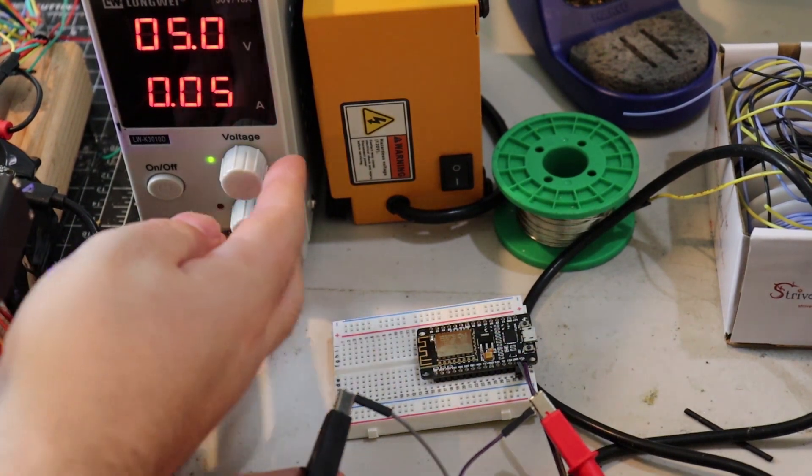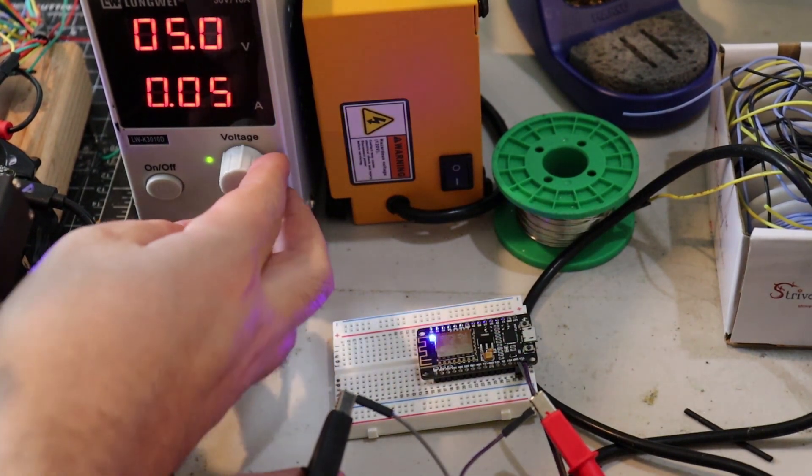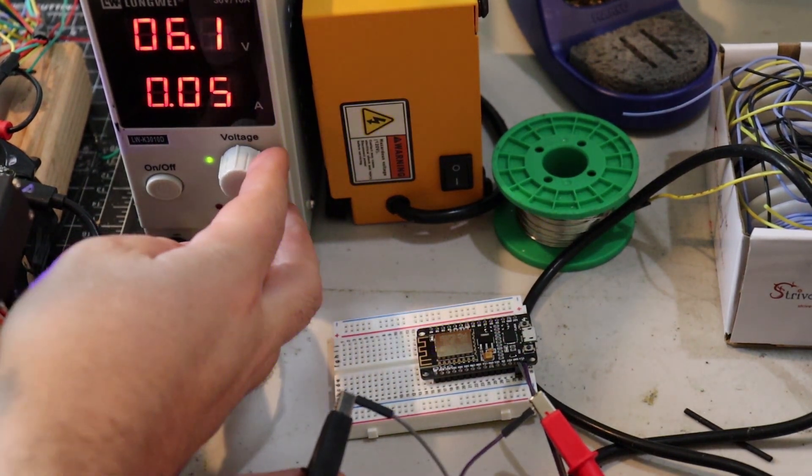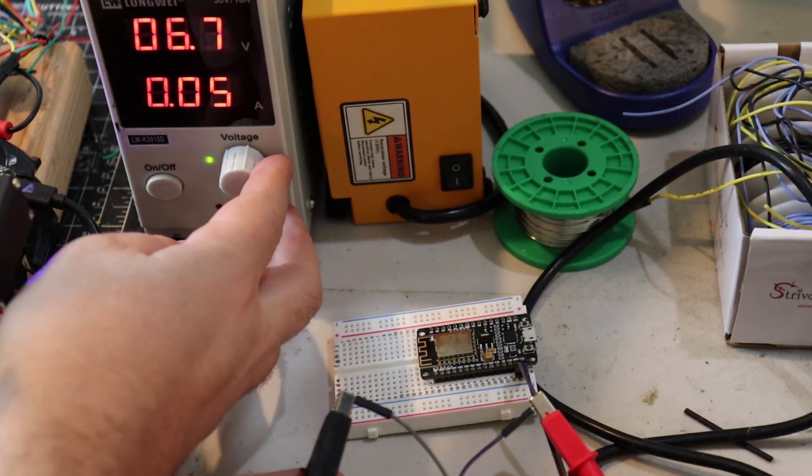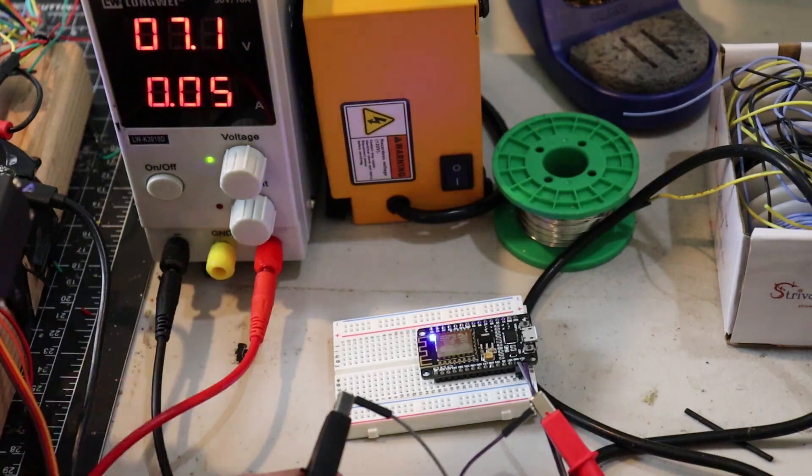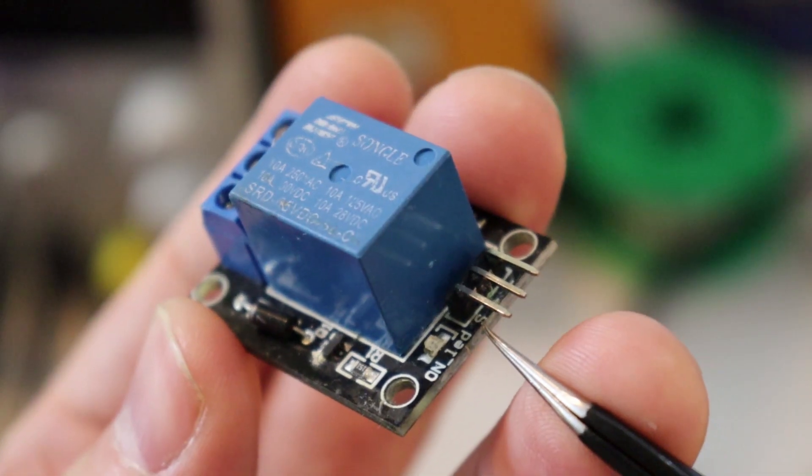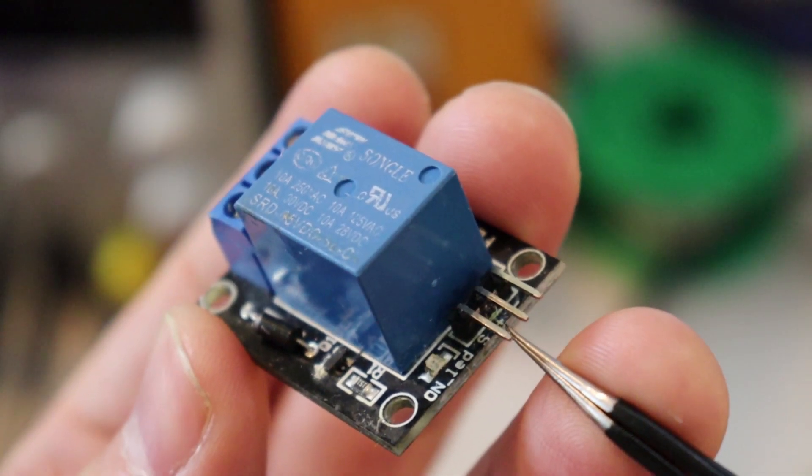Good stuff. I'll adjust the voltage up. No puff of smoke. Alright, let's put it all together.